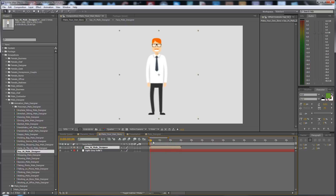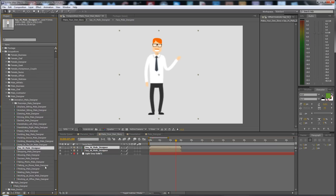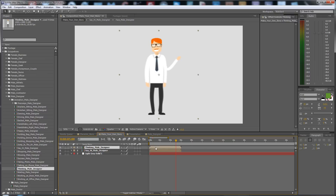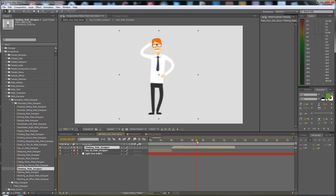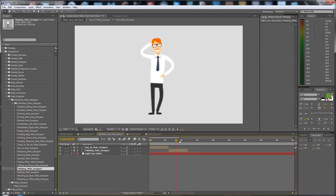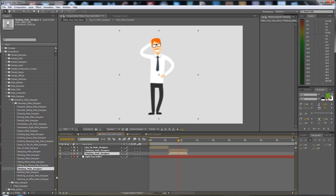If you want to duplicate the 'Say Hi' and the next one is 'Thinking,' hold the Alt key and just drag and drop it here, and you have the Thinking move. You can move it in the timeline, zoom in with the plus button and zoom out with minus. When one move ends, you transition to the next — for example, 'Waiting.' Use Ctrl+D to duplicate.